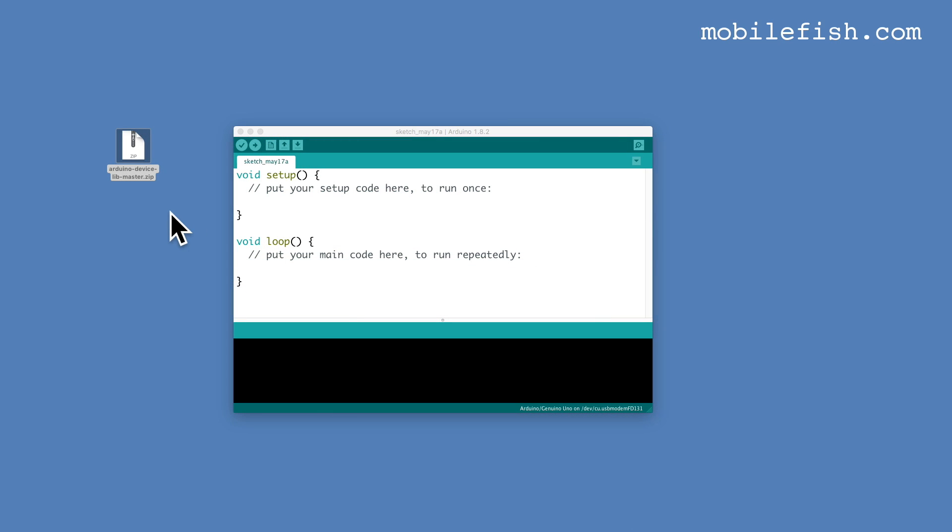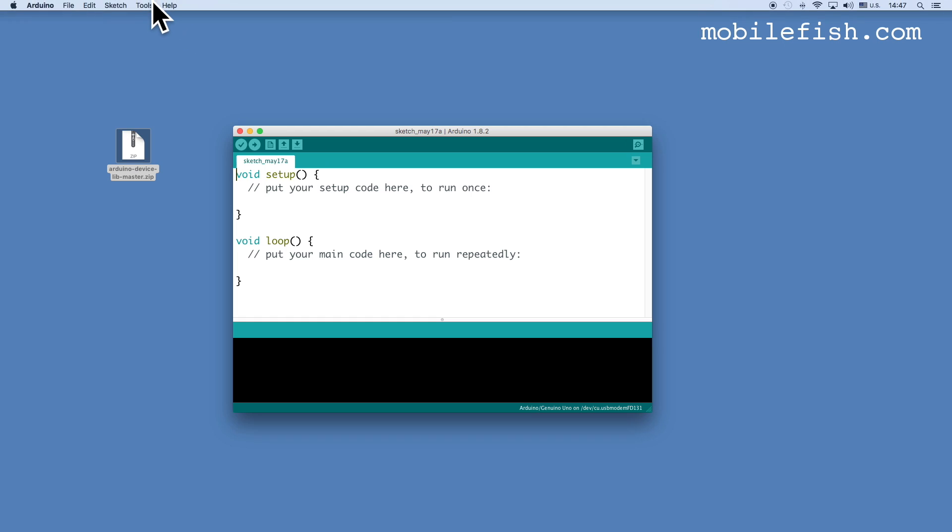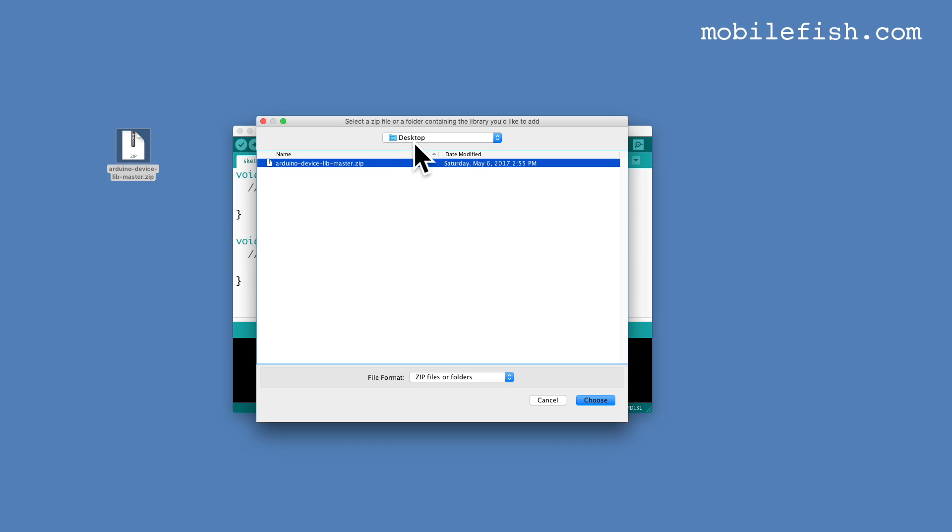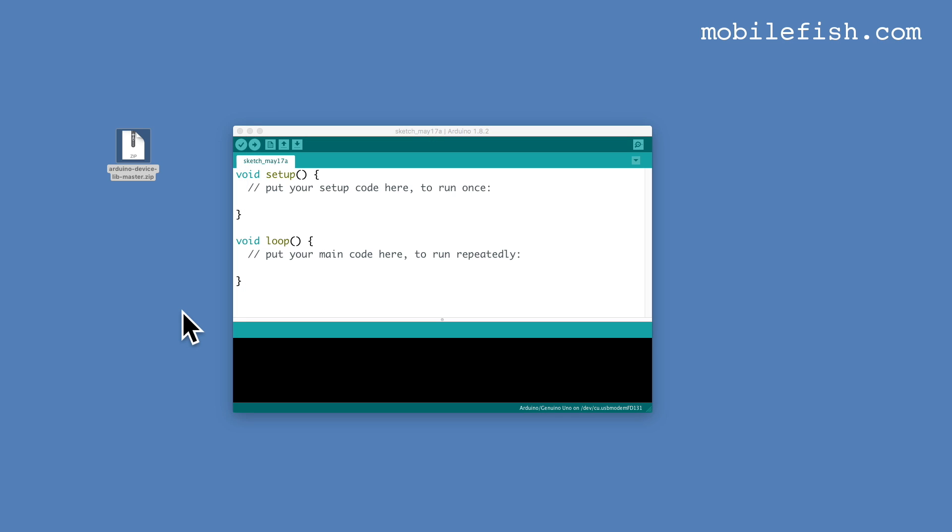When the zip file is downloaded start your Arduino IDE. I'm using Arduino version 1.8.2. The next step is to import the Arduino LoRa Mac in C library in the Arduino IDE. To do this select sketch, include library, select add.zip library. Go to the location where the zip file is located, select the zip file and select choose. After the library is imported don't forget to stop and start your Arduino IDE.